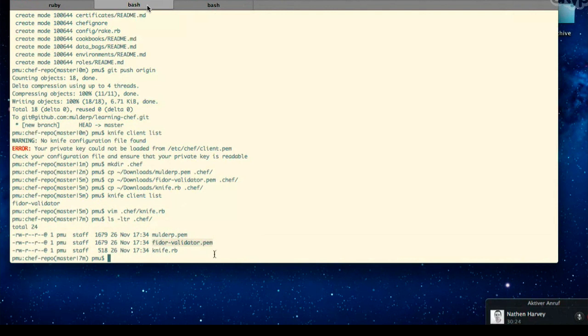For every organization you add, you put the key into the .chef directory. If you add or start working with additional organizations, you'll need a different knife.rb and a different validator PEM. The knife.rb tells the Knife client which PEMs to use and the URL to connect to - and since the URL includes the organization name, you'd need a completely different knife.rb. You would continue to use your MulderP.pem regardless, because that's your individual Hosted Chef account.